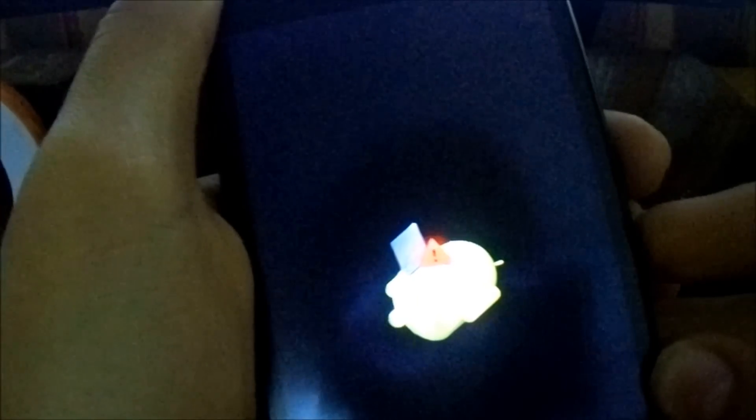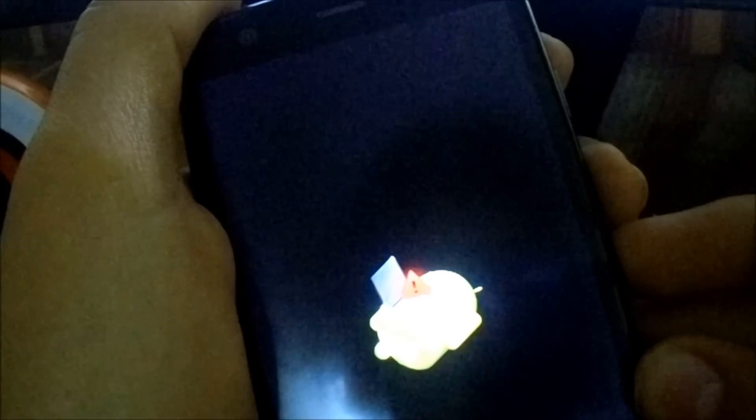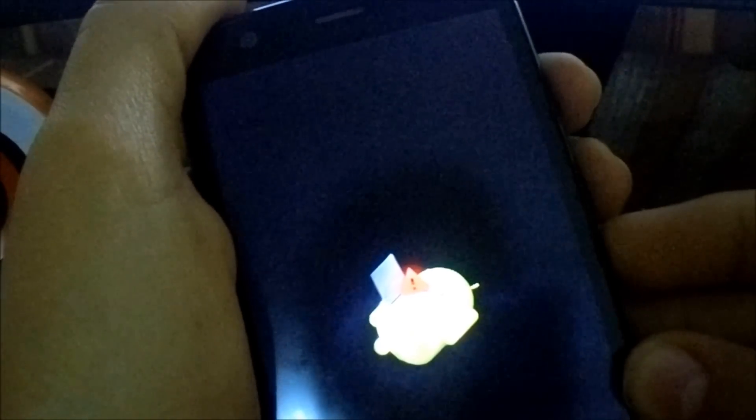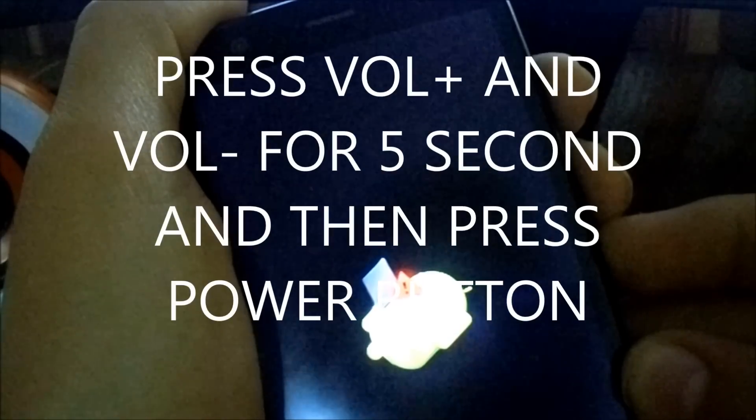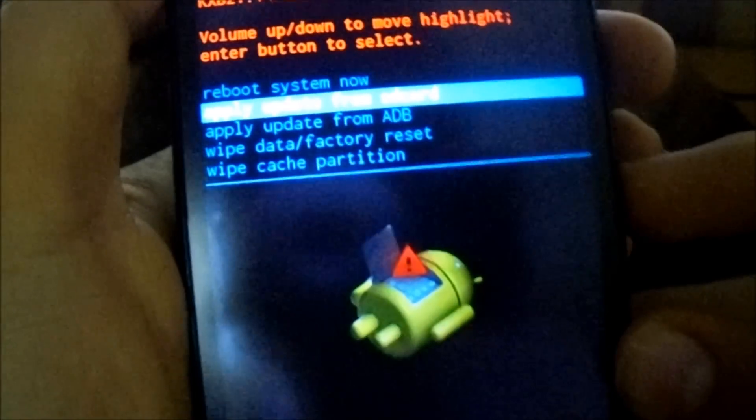Now press power button and volume up simultaneously for five seconds and release it. Sorry, I got it wrong. Just press volume down and volume up for five seconds and then press volume up.